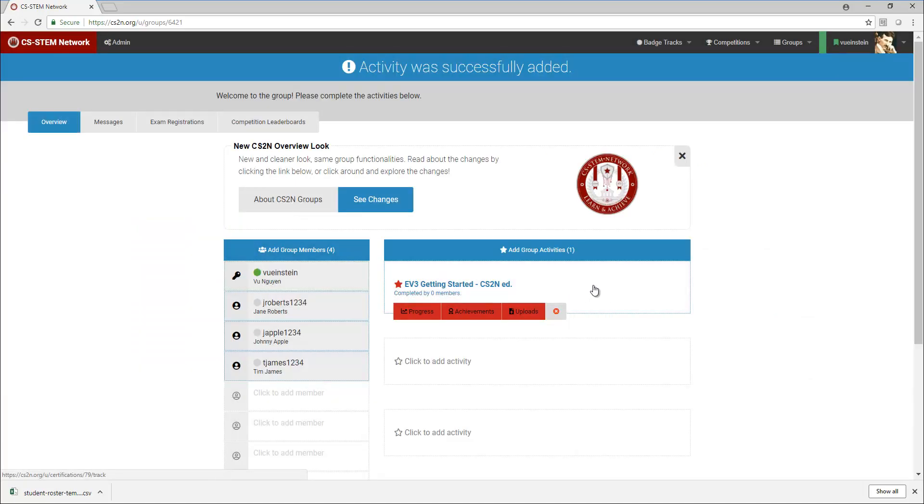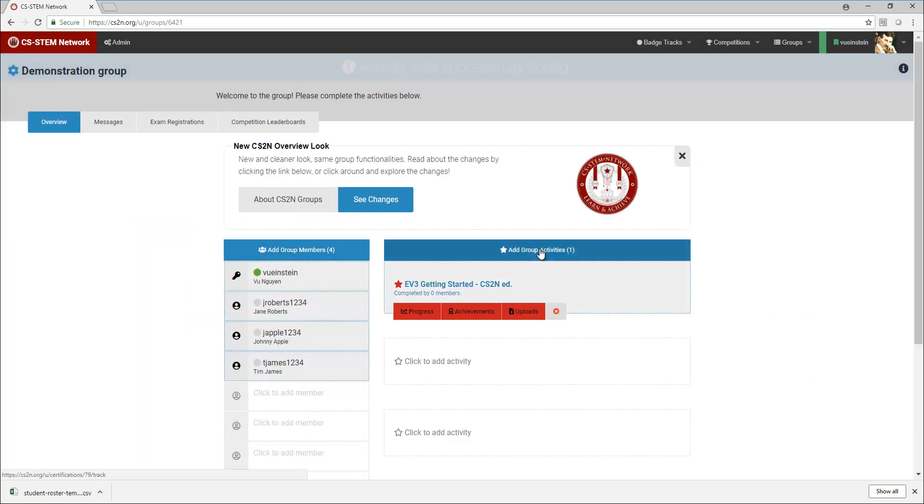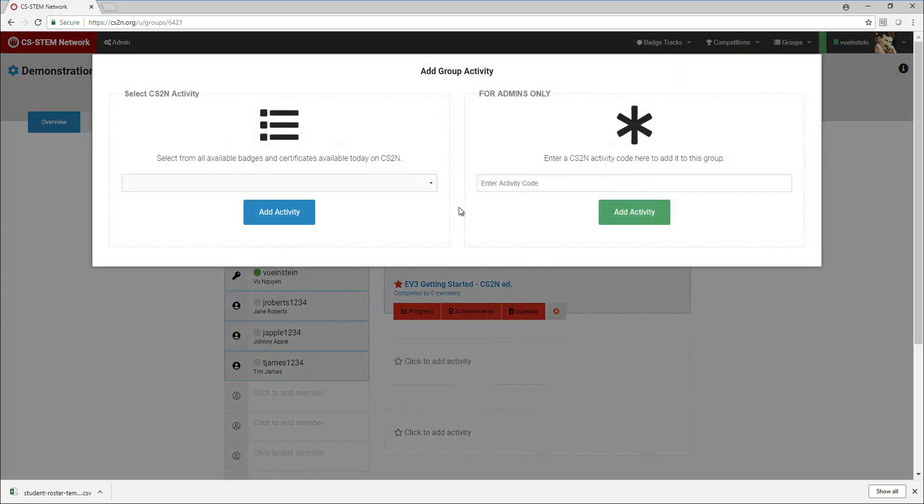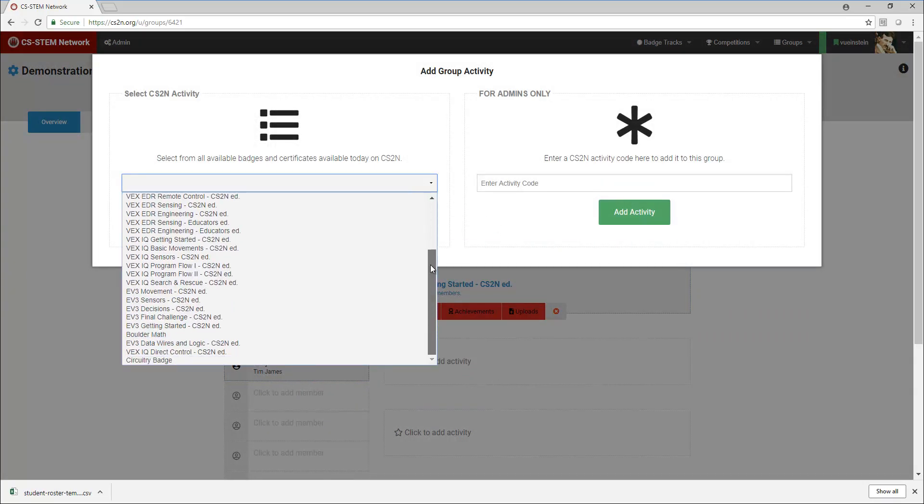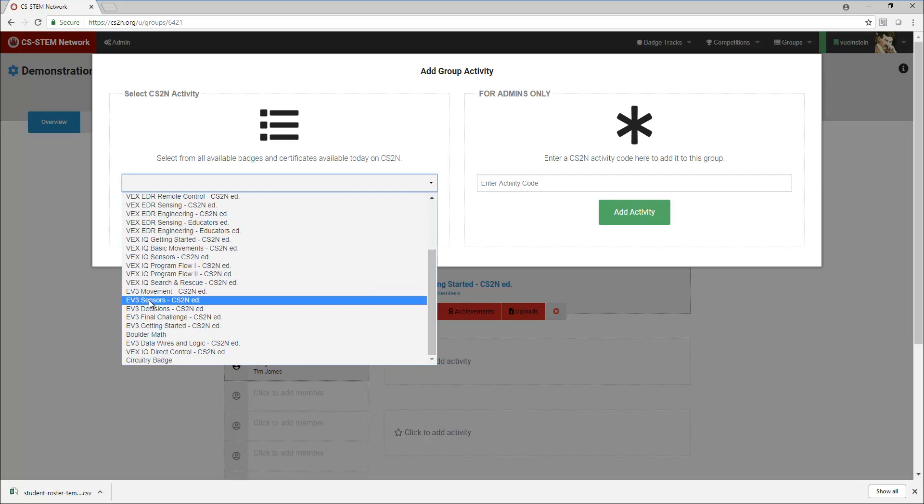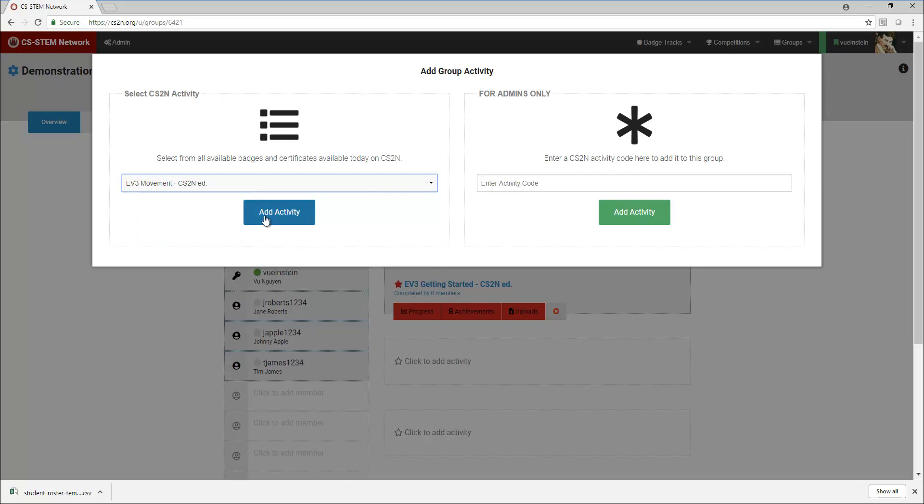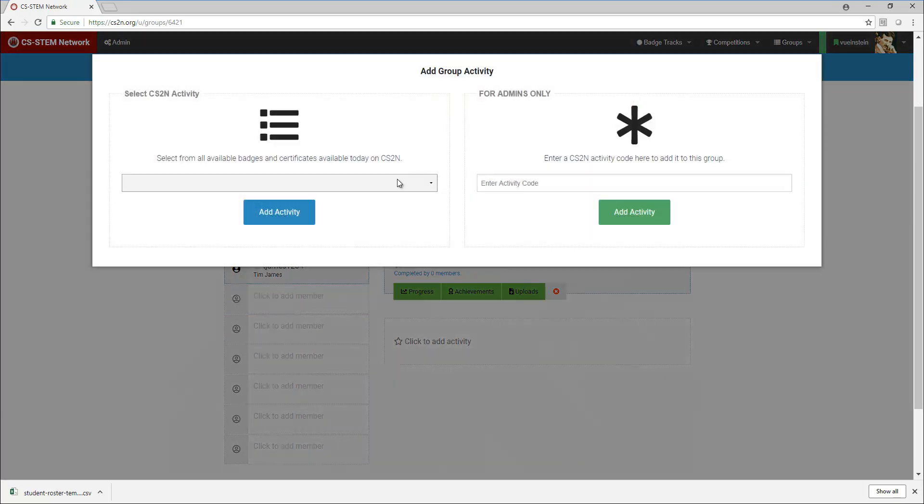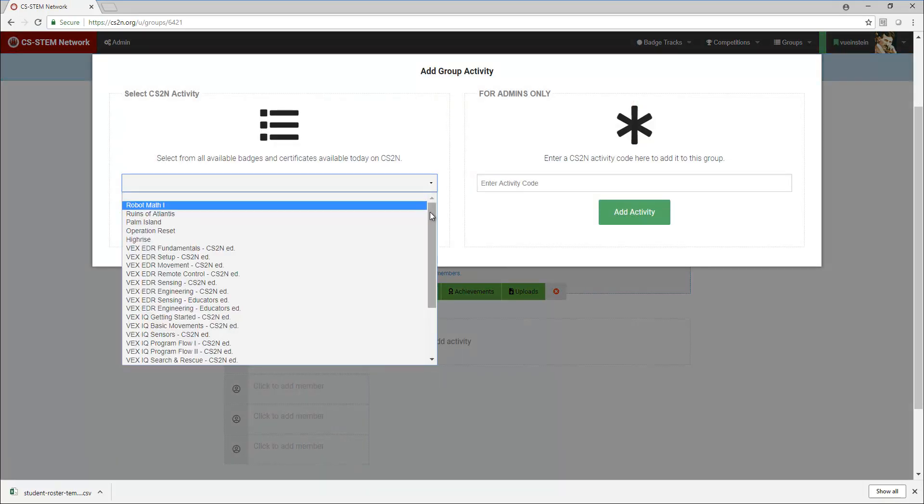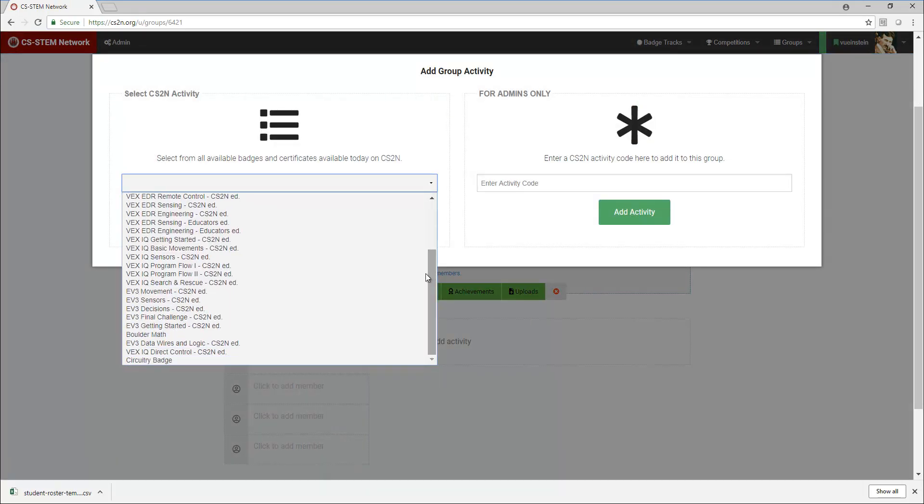I can see that it is now in my group, and then I need to go through and add in the other sections as well. After Getting Started, you want to put in EV3 Movement.